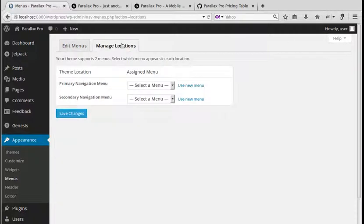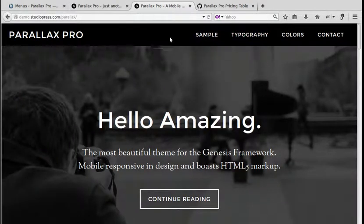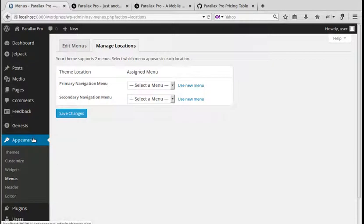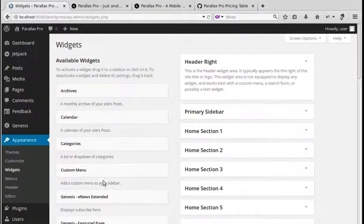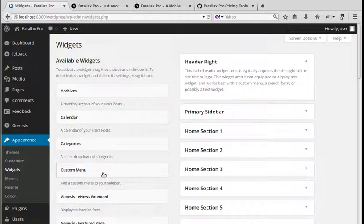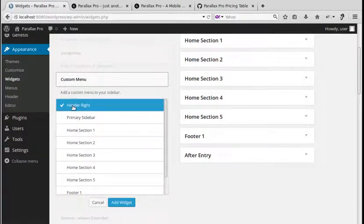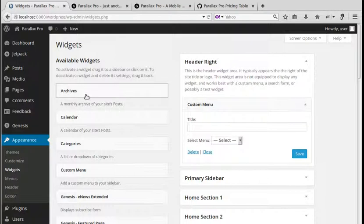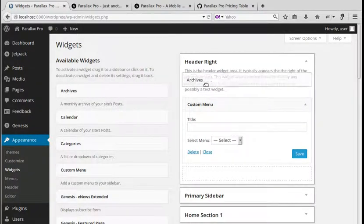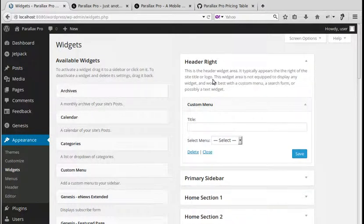Usually you'd go to Manage Locations and put the menu in the primary or secondary navigation, but on this theme it goes in the Header Right widget area. So go to Appearance → Widgets and put a Custom Menu widget in the Header Right widget area. On a modern version of WordPress you can just click that and it gives you some options — choose Custom Menu, select Header Right, and click 'Add Widget'.